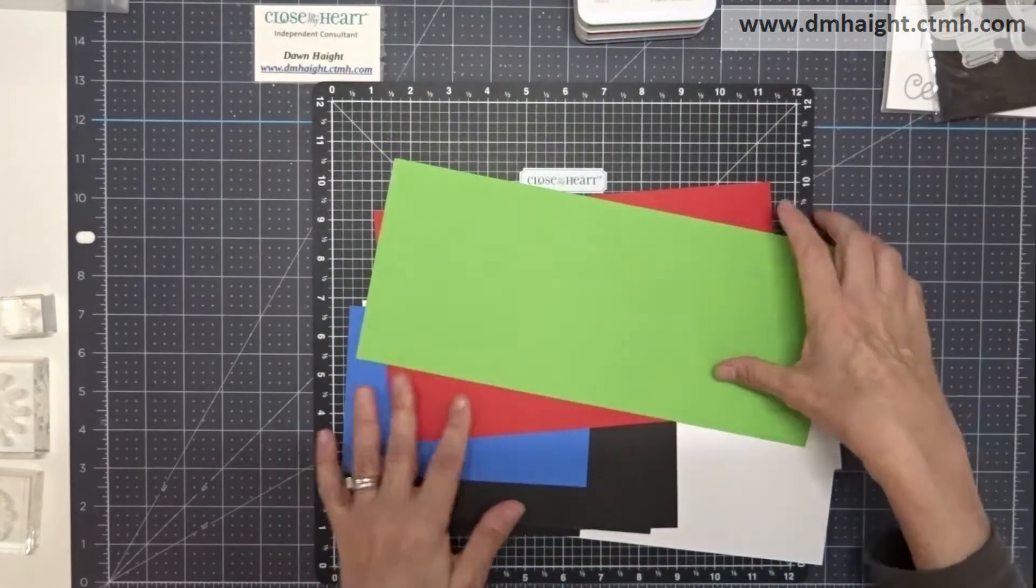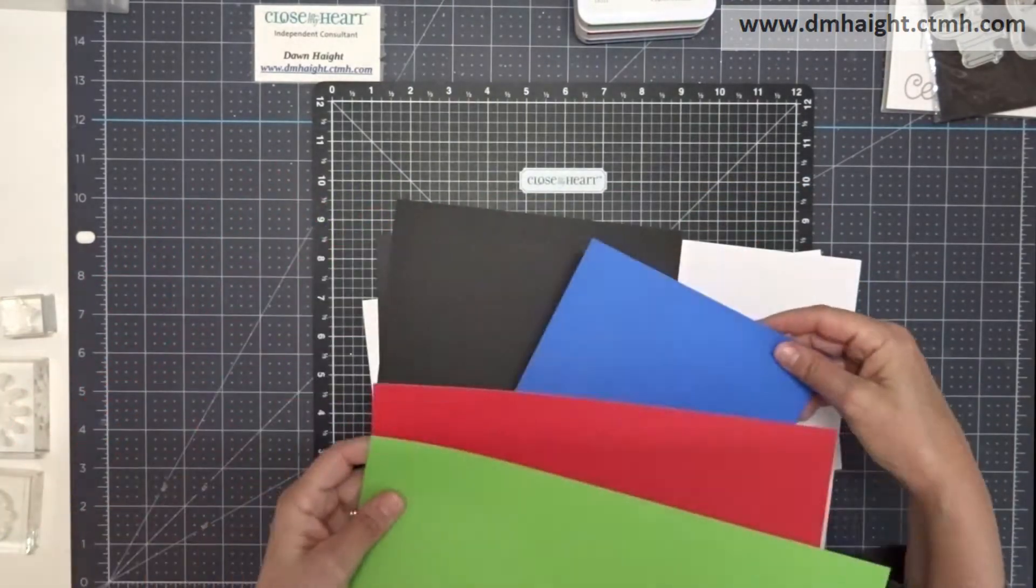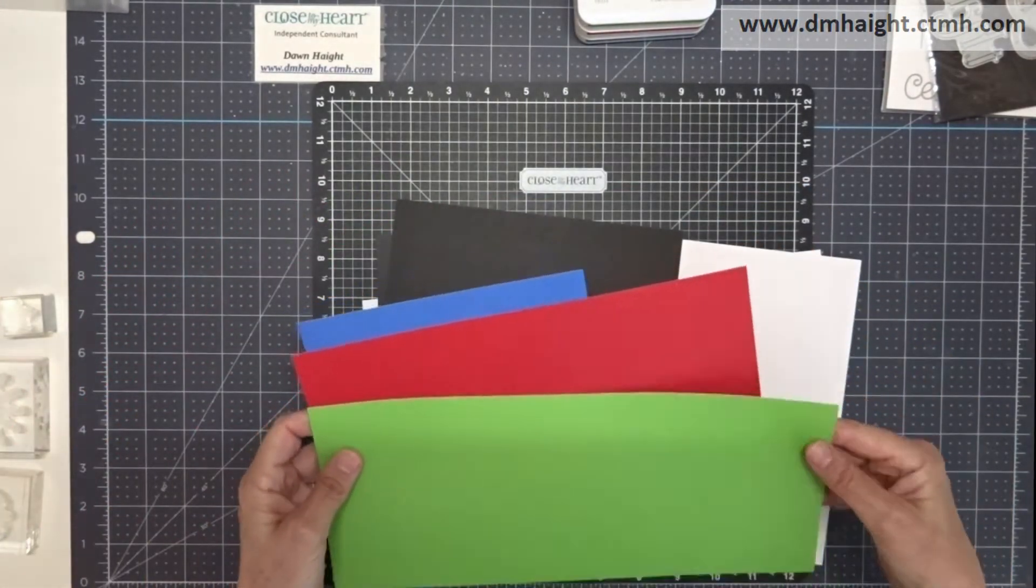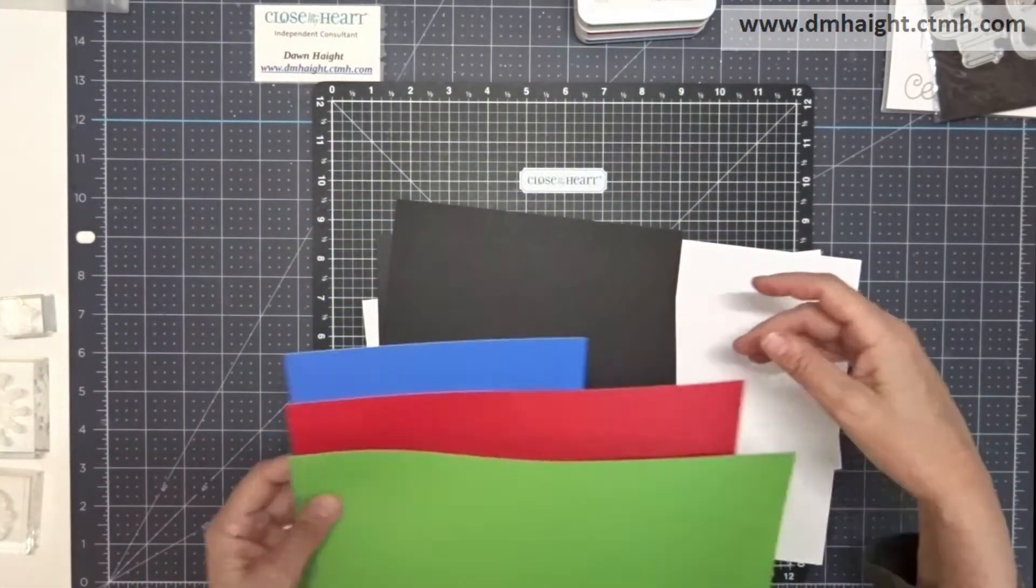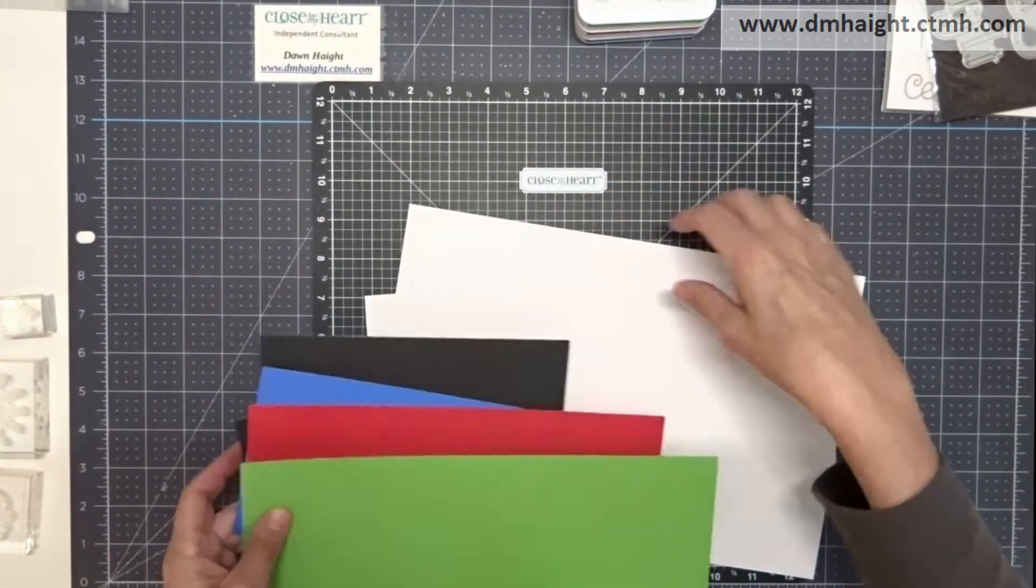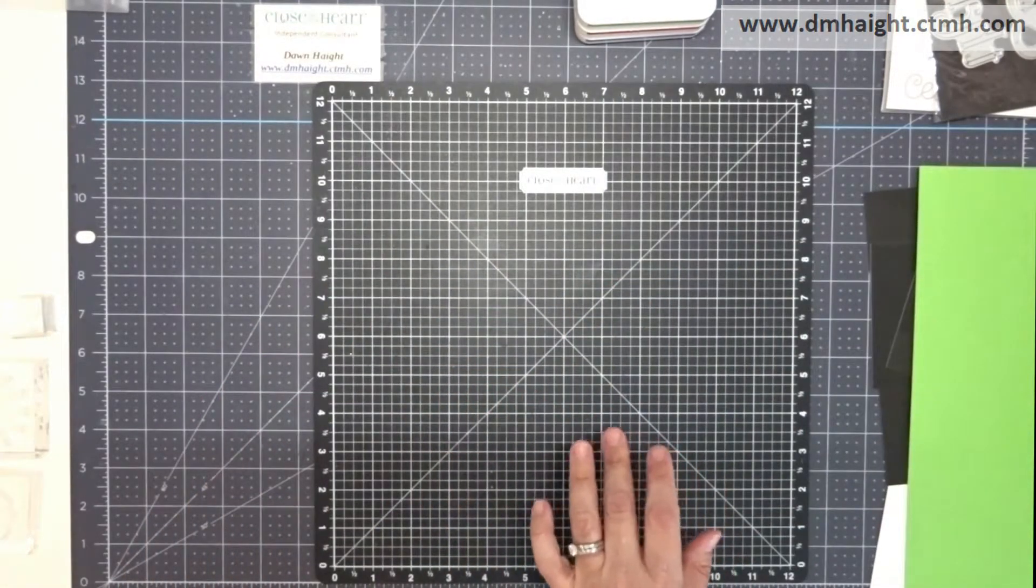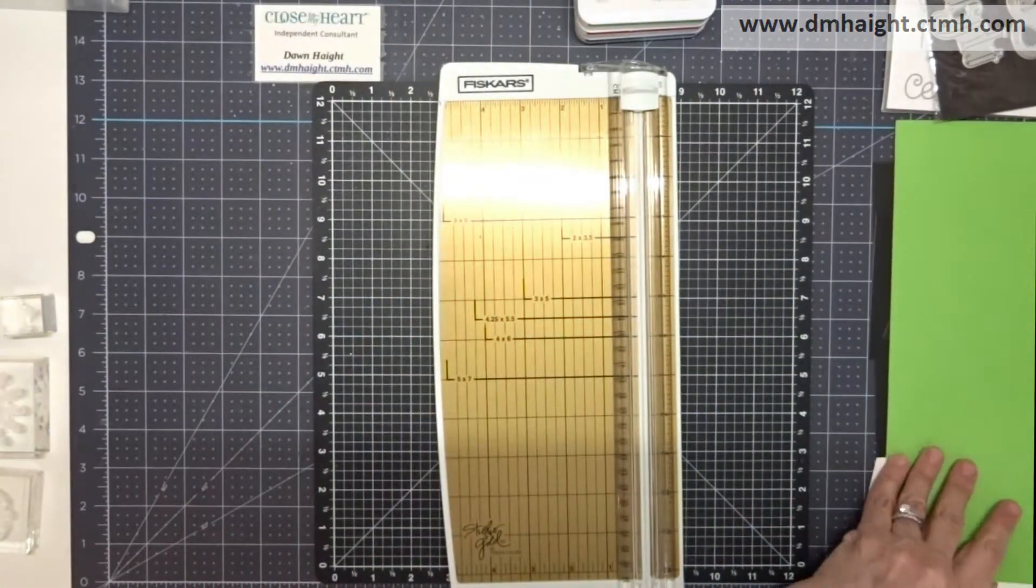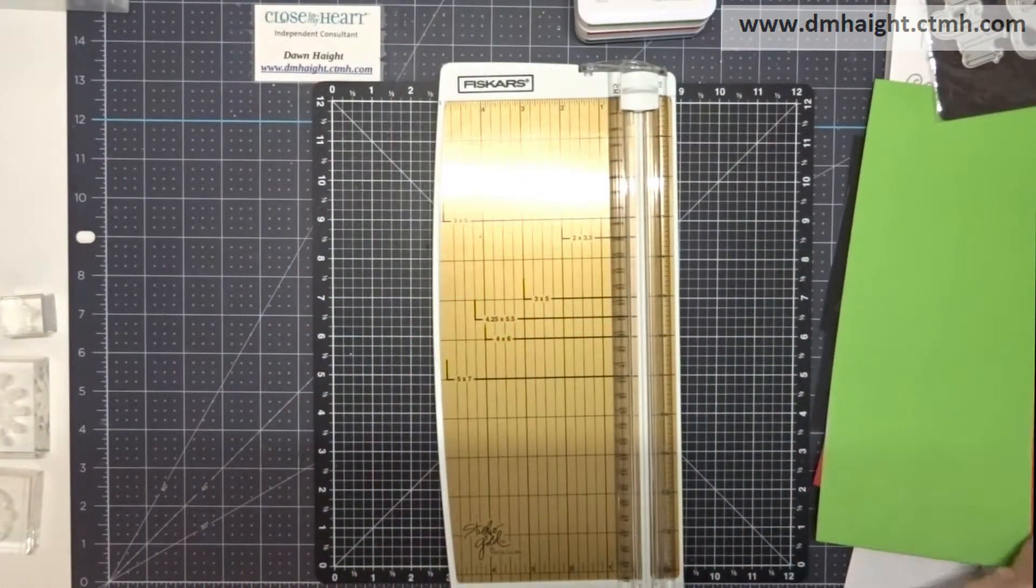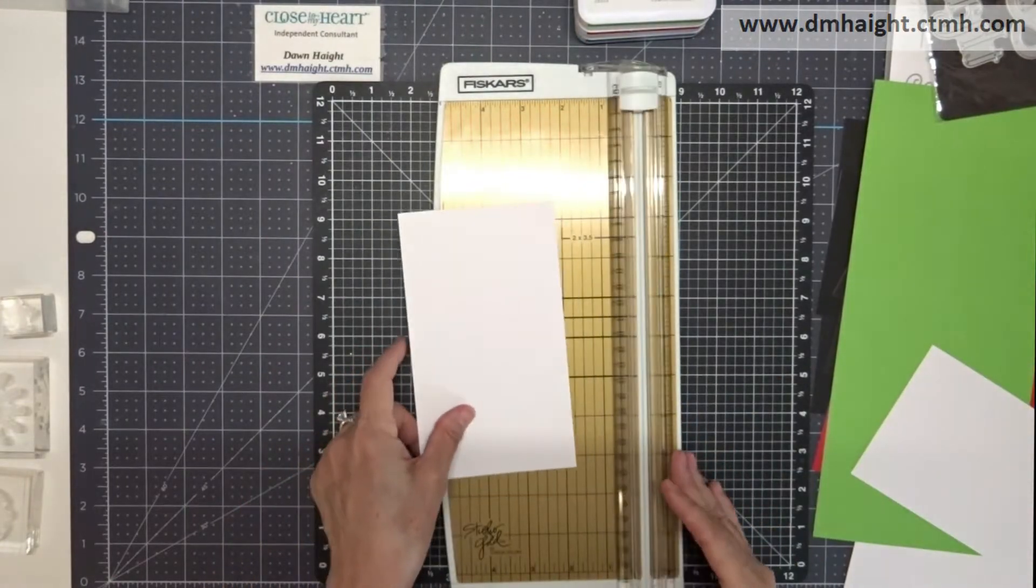And the thin cut that I'm going to use is the Thanks thin cut from the Core Catalog. So I'm going to use a variety of cardstock colors that you can pull from your stash along with some black cardstock and white daisy.